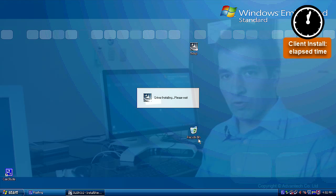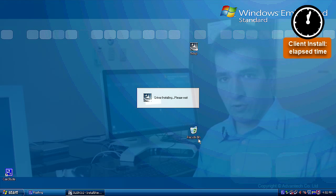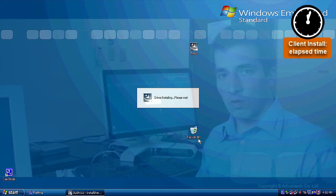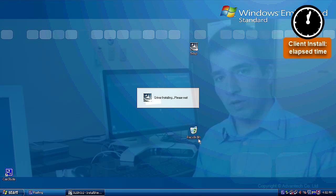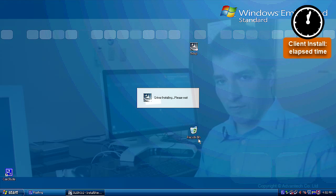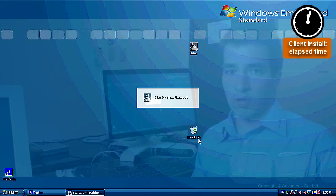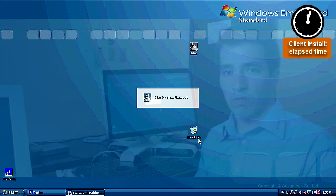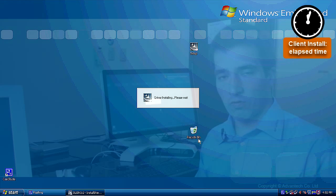SUSI also will automatically install the .NET framework if it is not available on your system, so you don't have to care about this requirement anymore. If you have already installed the .NET framework, it's also not a problem. SUSI will not touch your installation if it is already done.